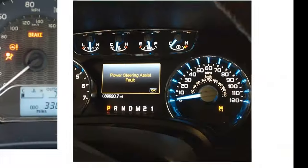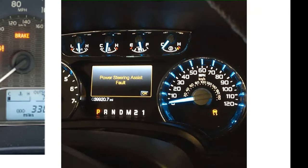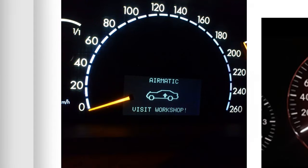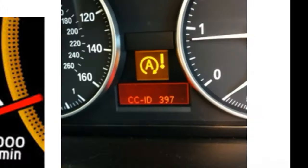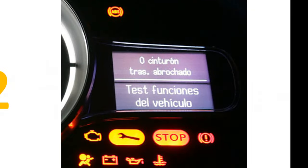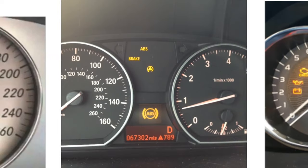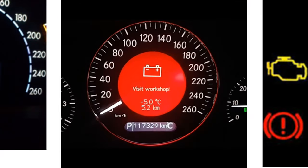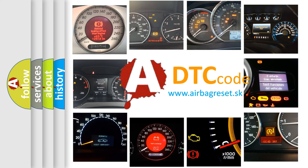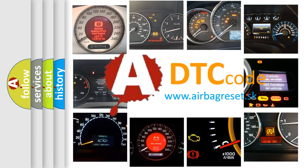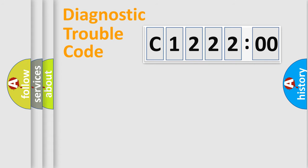Welcome to this video. Are you interested in why your vehicle diagnosis displays C122200? How is the error code interpreted by the vehicle? What does C122200 mean, or how to correct this fault? Today we will find answers to these questions together.